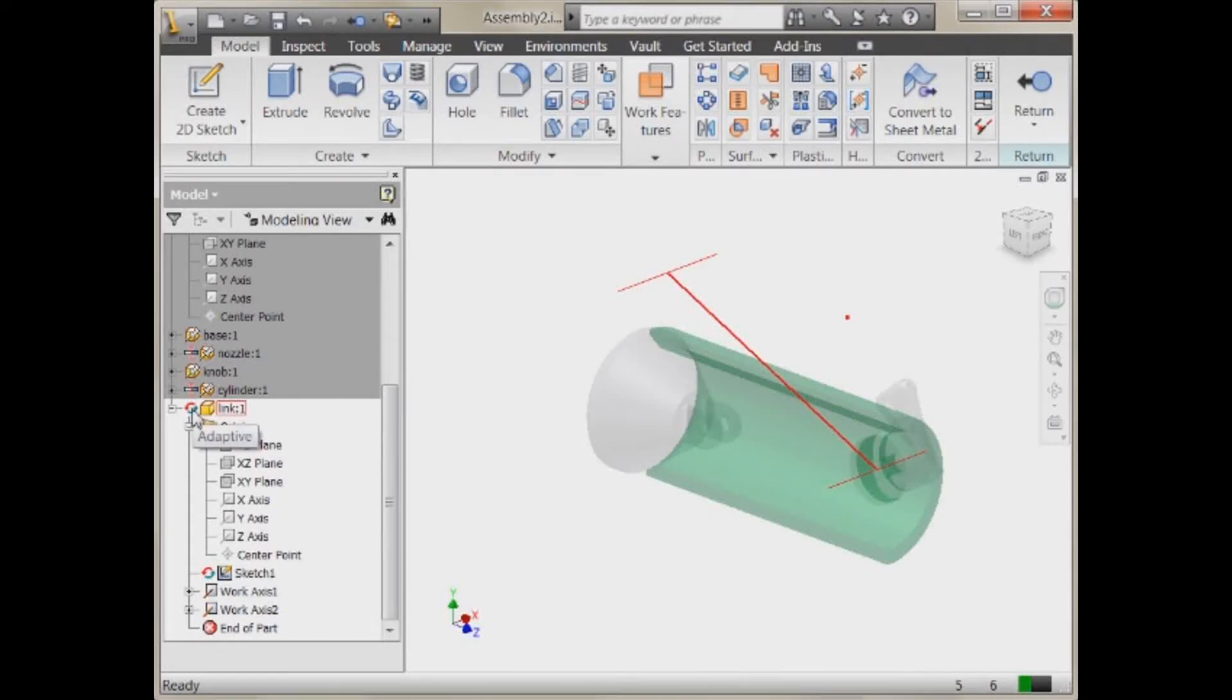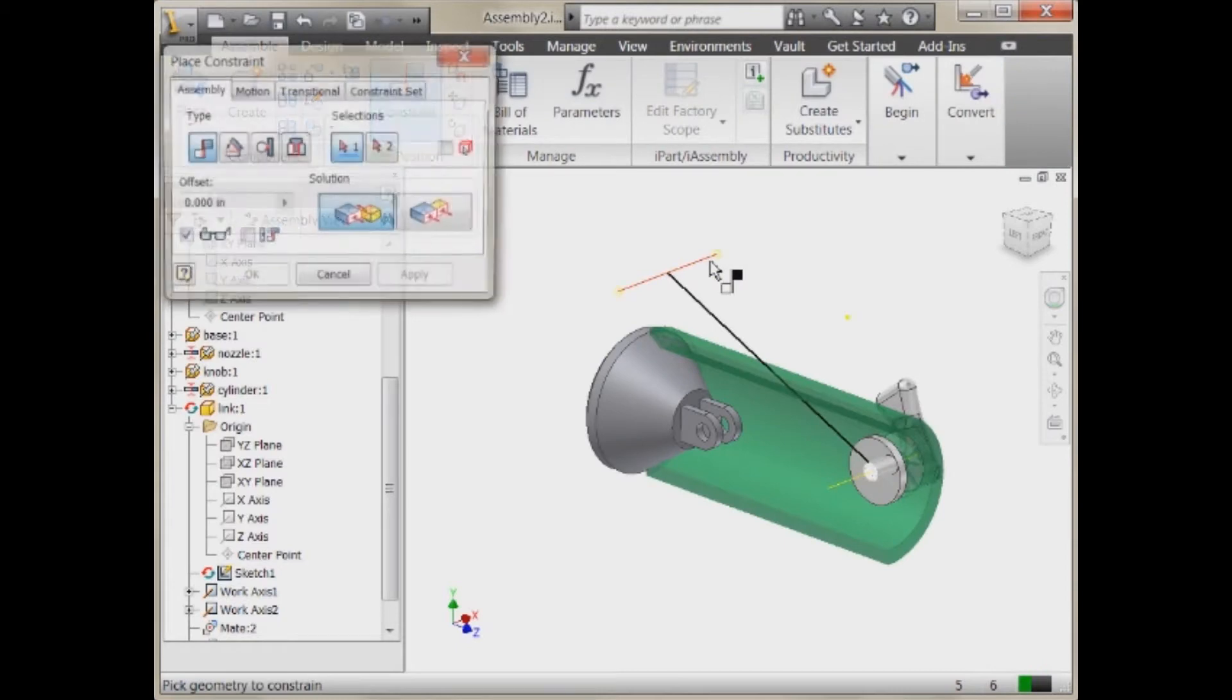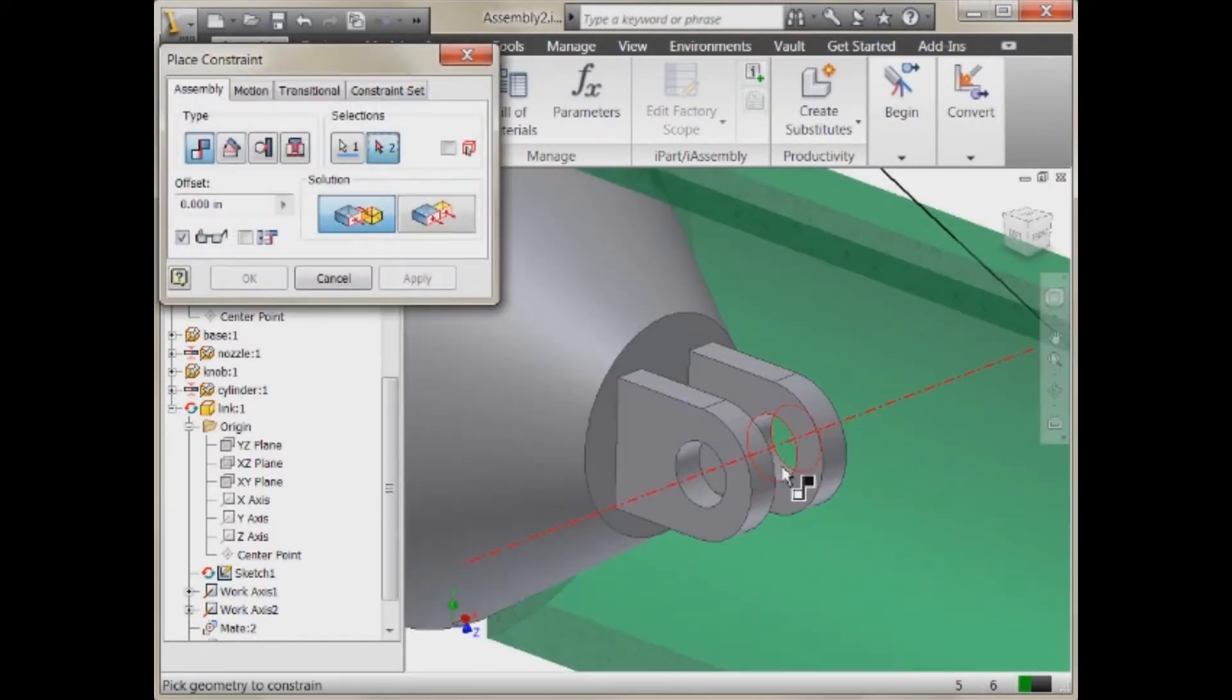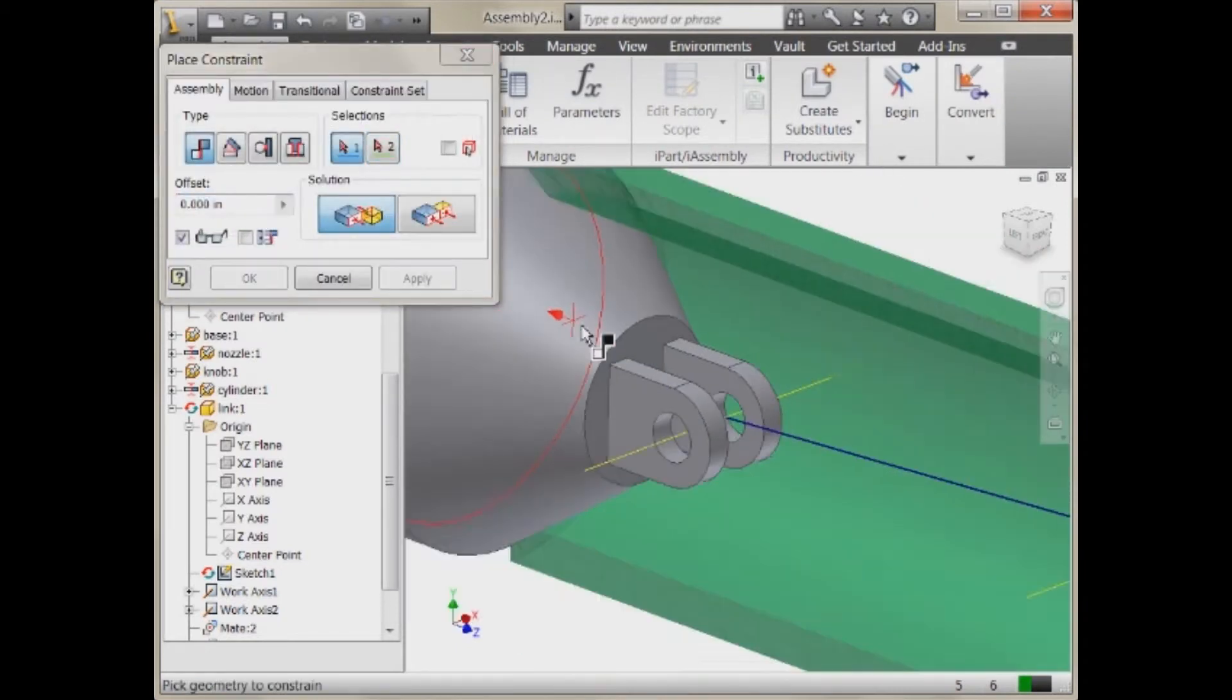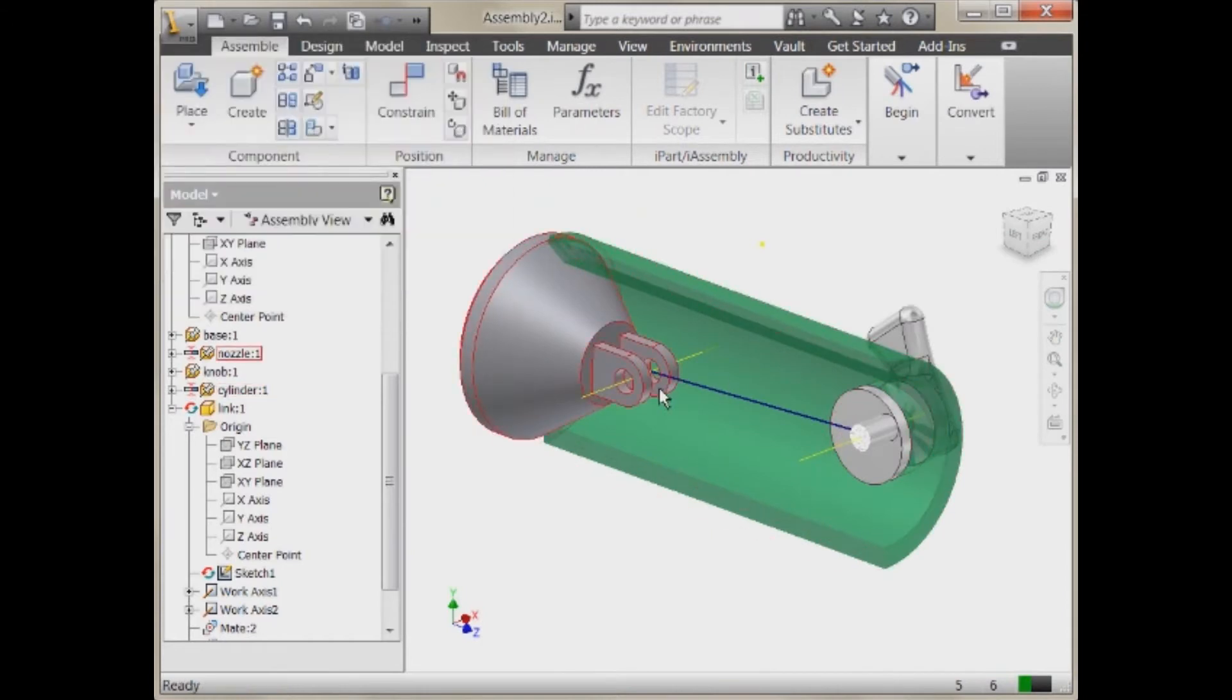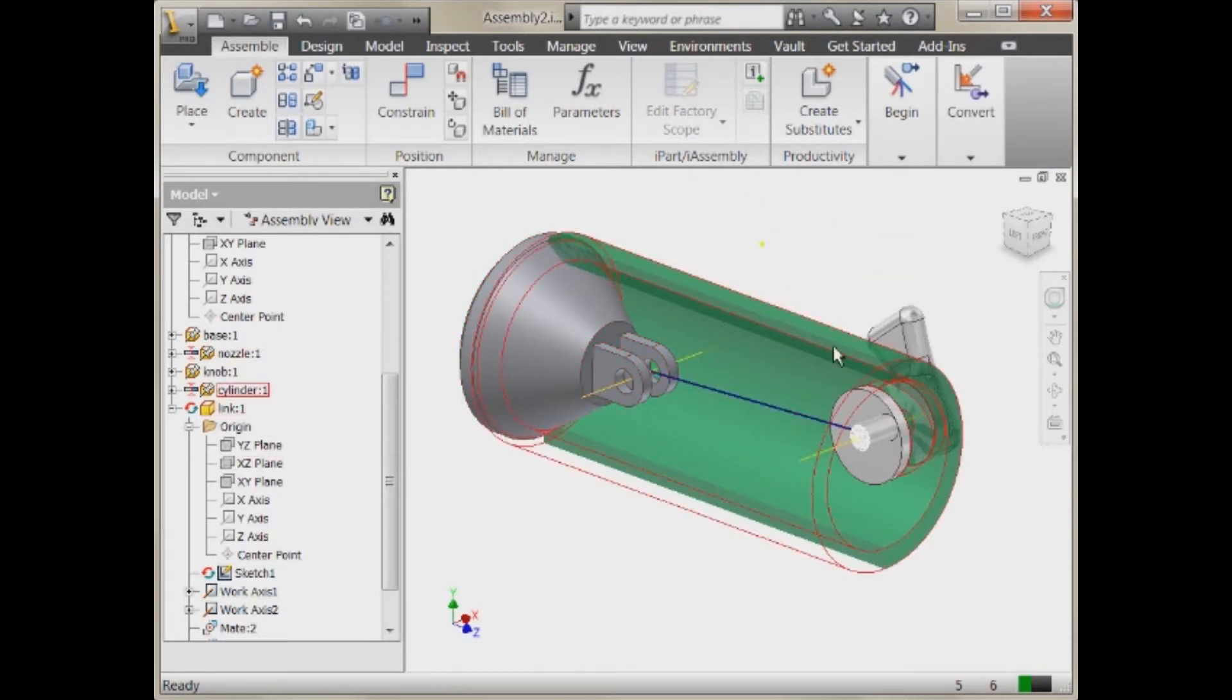It also makes the part adaptive. So now what we can do is that same exact thing. We'll just do center to center, apply that. We'll notice that the line now adjusts its length to be the correct length in this particular position. And it's still adaptive.